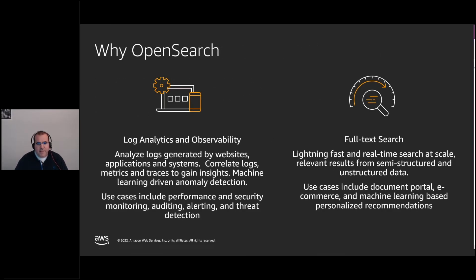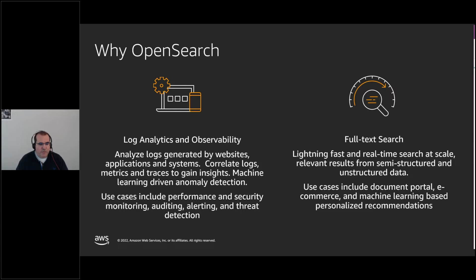Why OpenSearch? There are two main use cases. Log analytics and observability is about management of human and machine-generated data — structured or semi-structured — coming from websites, applications, systems, networking, social networks, IoT, and so on. You may need to correlate logs with metrics, traces, or business insights, and use advanced features such as machine learning or anomaly detection. The other use case is search and full-text search, requiring very fast real-time search at scale with relevant results, including document portals, e-commerce, and personalized recommendations.